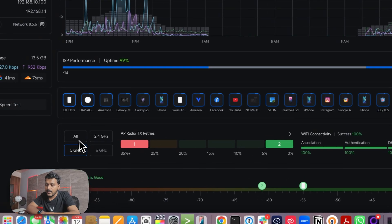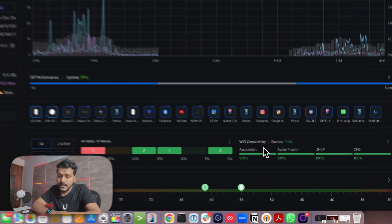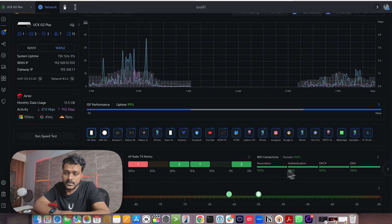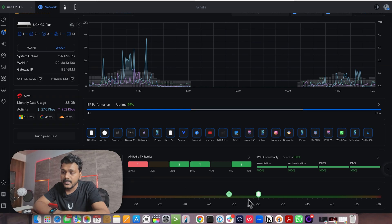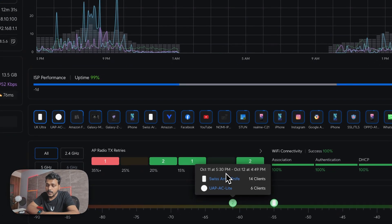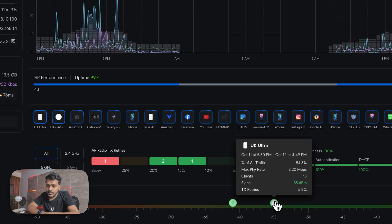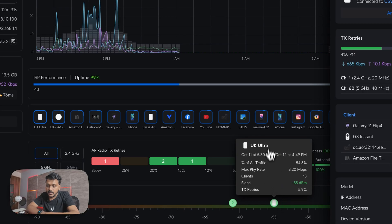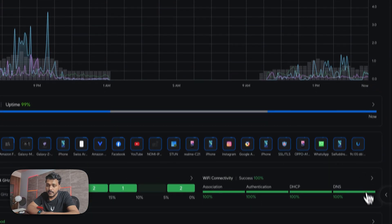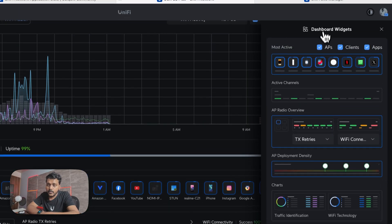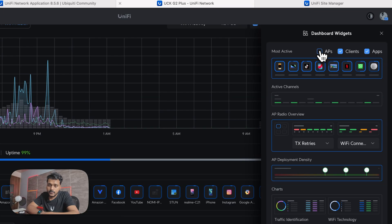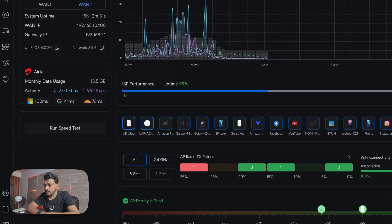You can also see the WiFi connectivity status — right now there are no issues, with association and authentication failure both showing 100%. The AP density section shows how many clients are connected to each access point. From the dashboard widget button, you can customize what appears — for example, if you uncheck APs, that widget won't show on the dashboard, and you can apply changes accordingly.